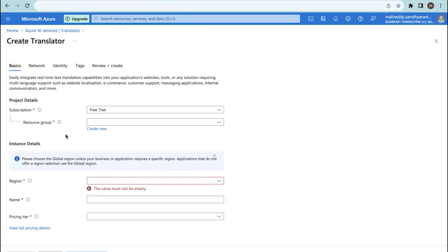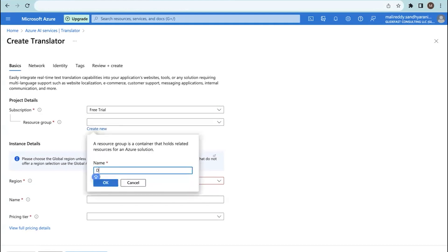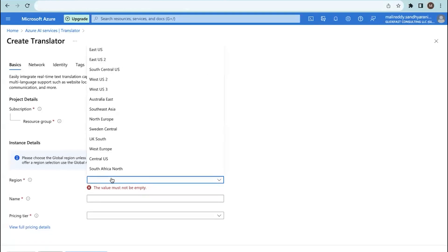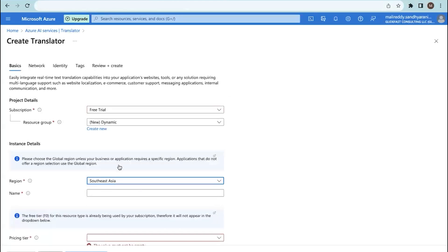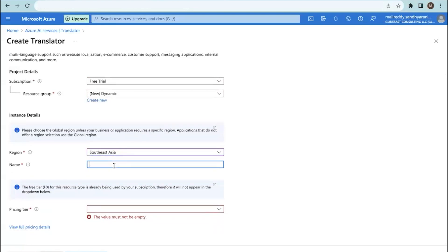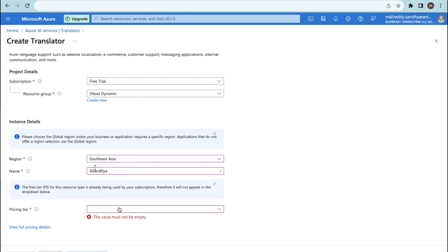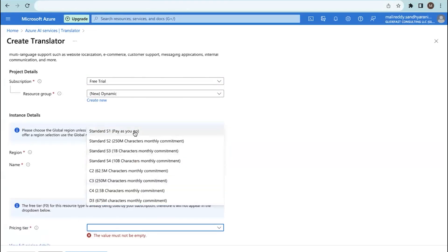After creating a new resource group and clicking OK, you can see it populate here. You need to select the region where you are located — I'm going with Southeast Asia. You also need to provide a name for the translator and select a pricing tier. You can select pay-as-you-go; mine is a free trial, so I'm going with that.